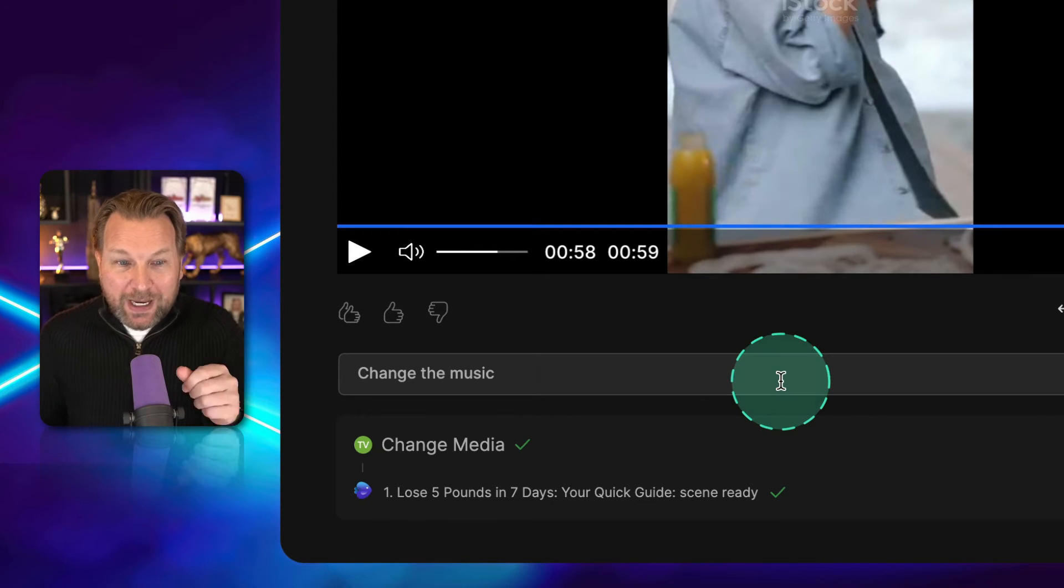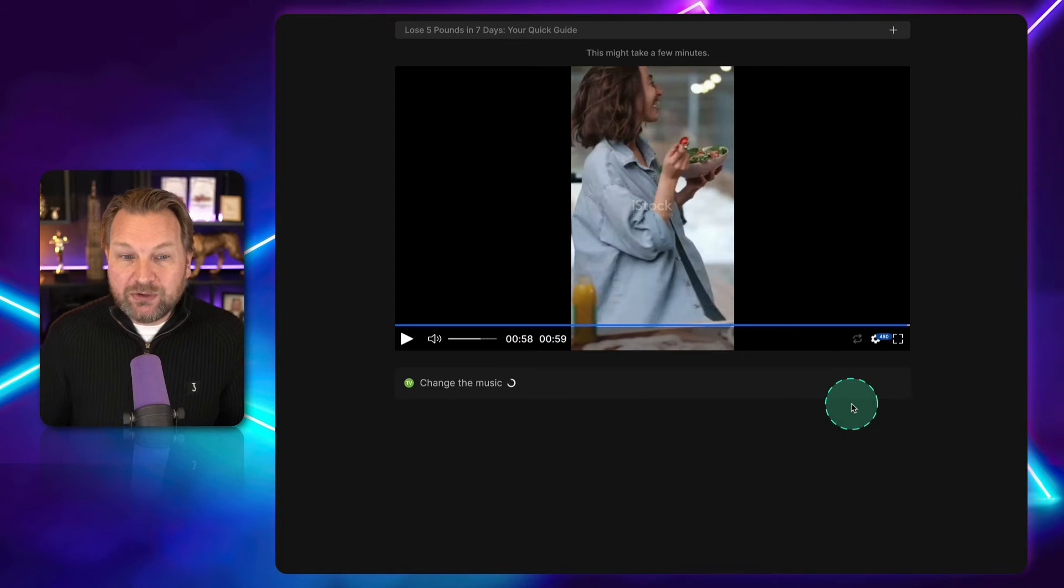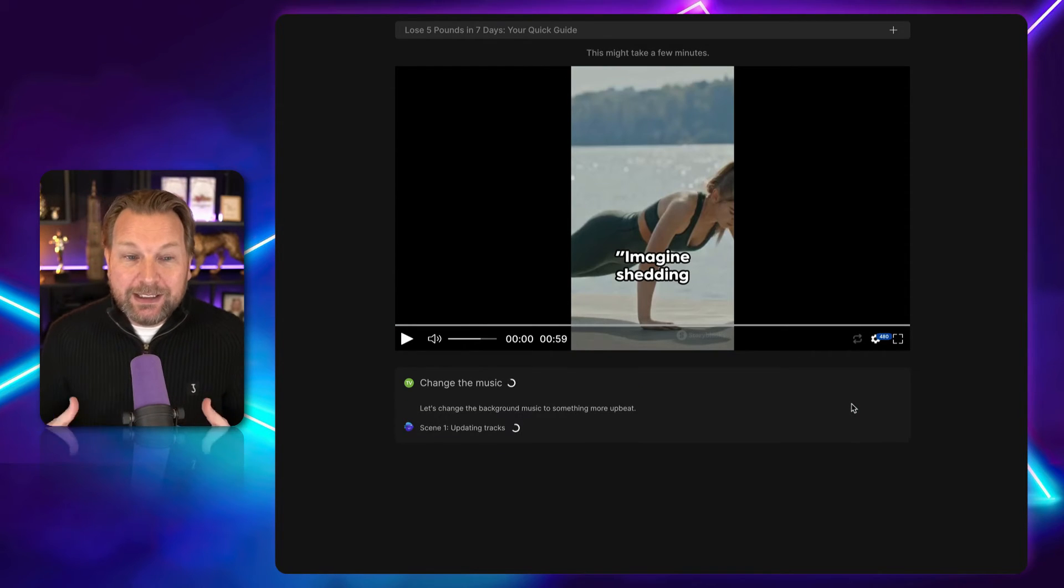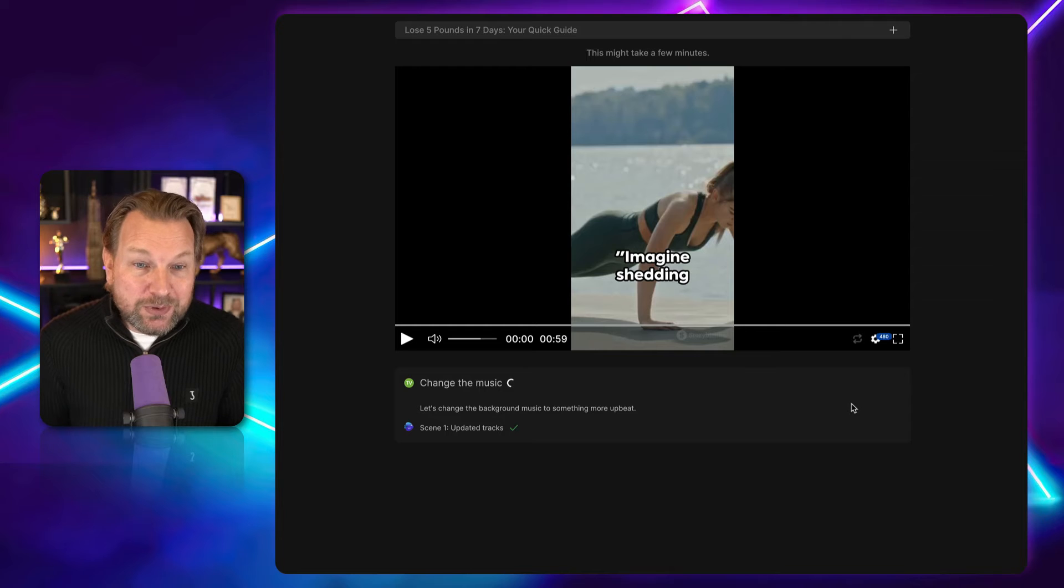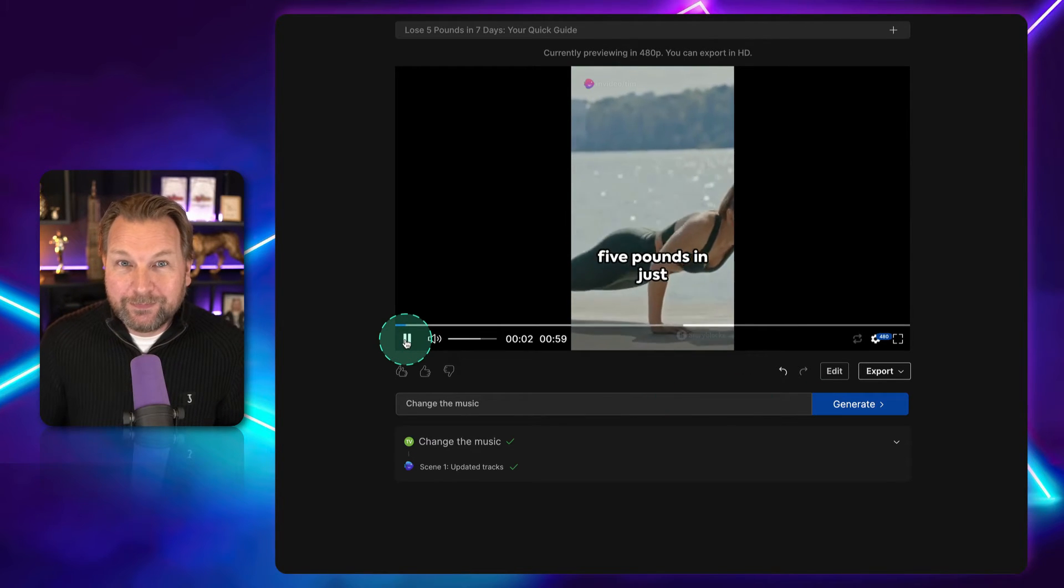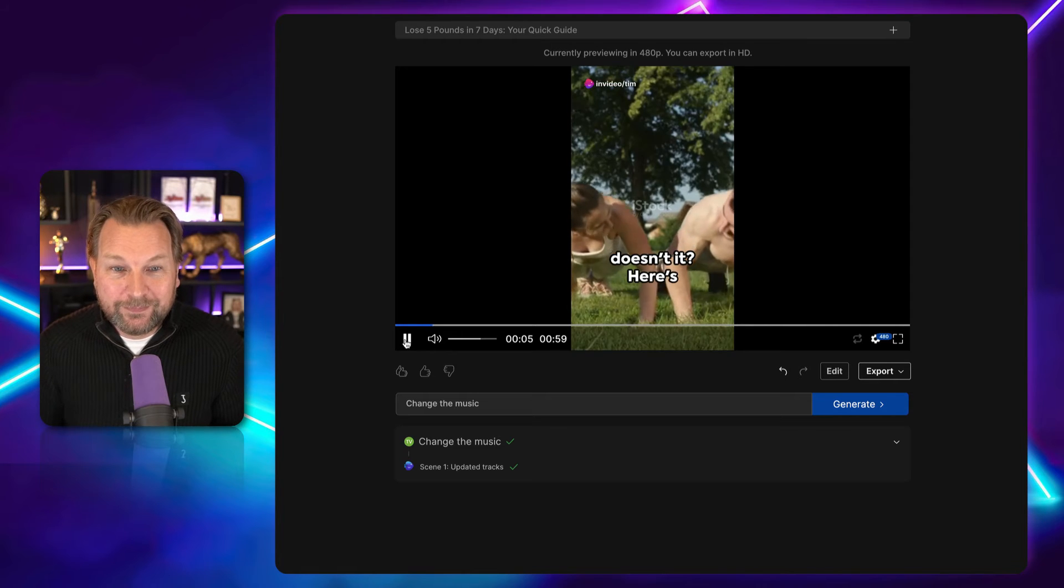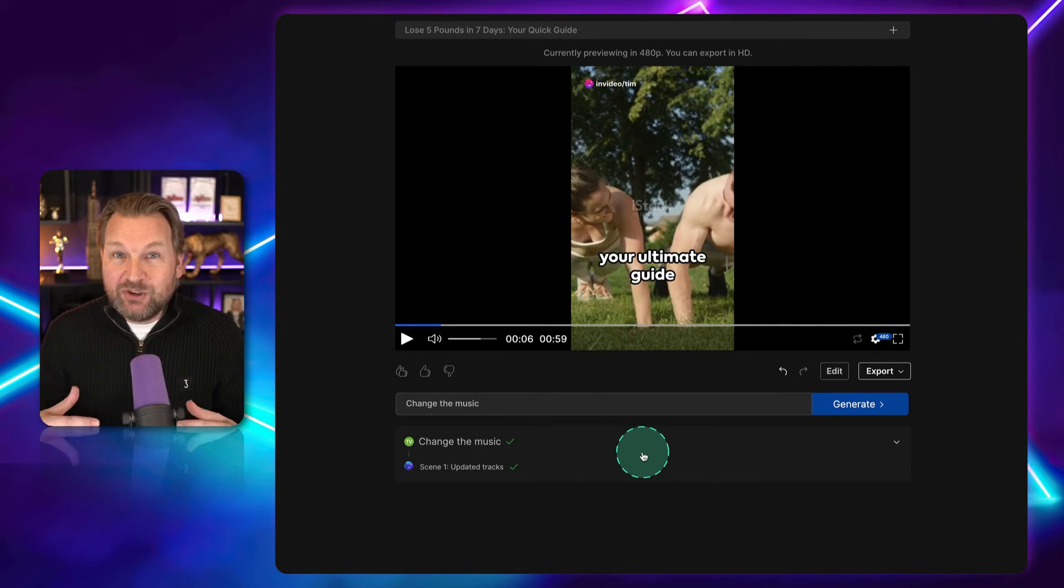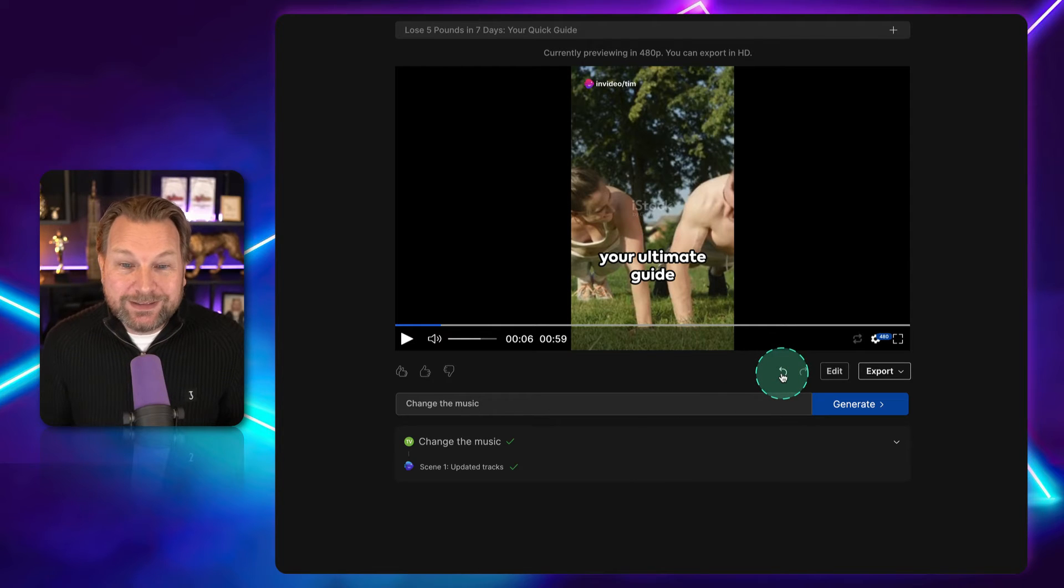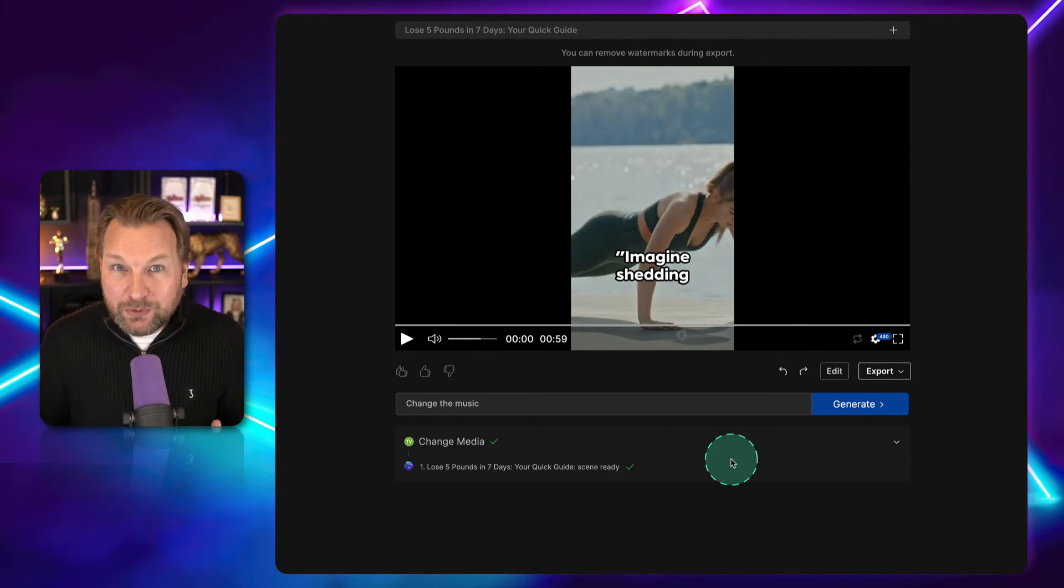So, for example, I can say, change the music. I'm going to click on generate. And now it will automatically give me another piece of music while this video is playing. Check this out. Imagine shedding five pounds in just one week. Sounds enticing, doesn't it? Here's your ultimate... You see, it changed the background music. If you want to undo this, simply click on undo and you have the old music back.